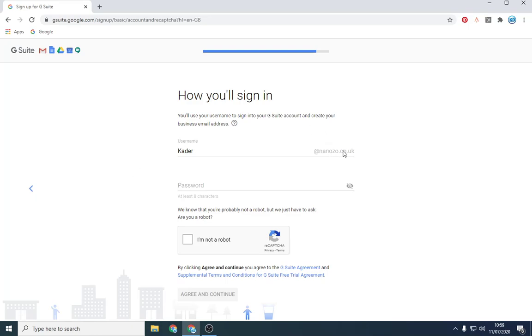This is important because when you start sending emails out, it needs to be coming from a business address. No one will do business with you from a Gmail. So a lot of people ask me, can I set up without setting up a website? And the answer is no, you can't.